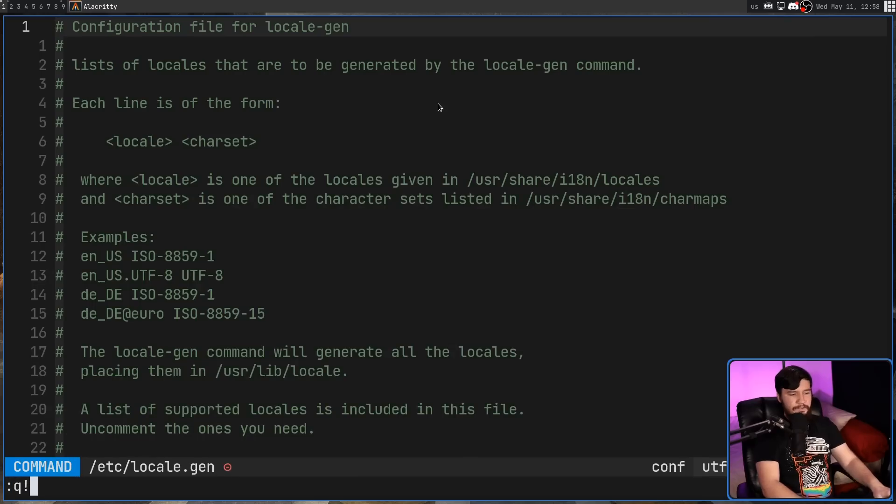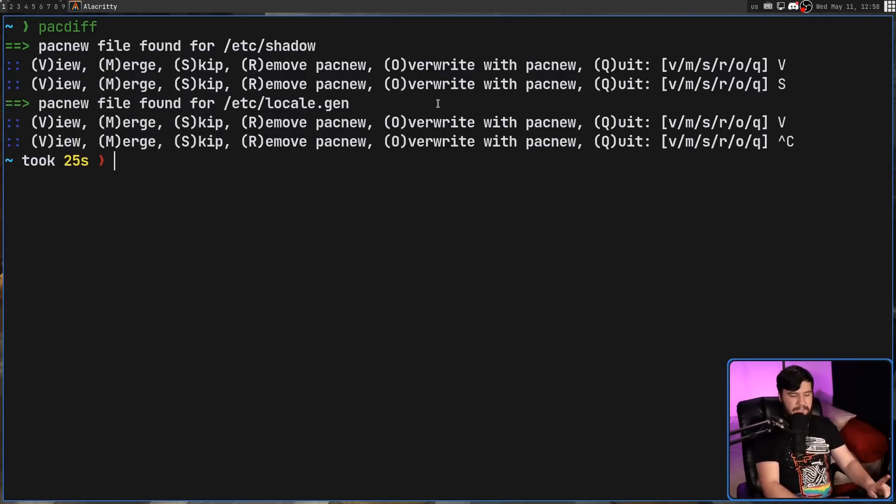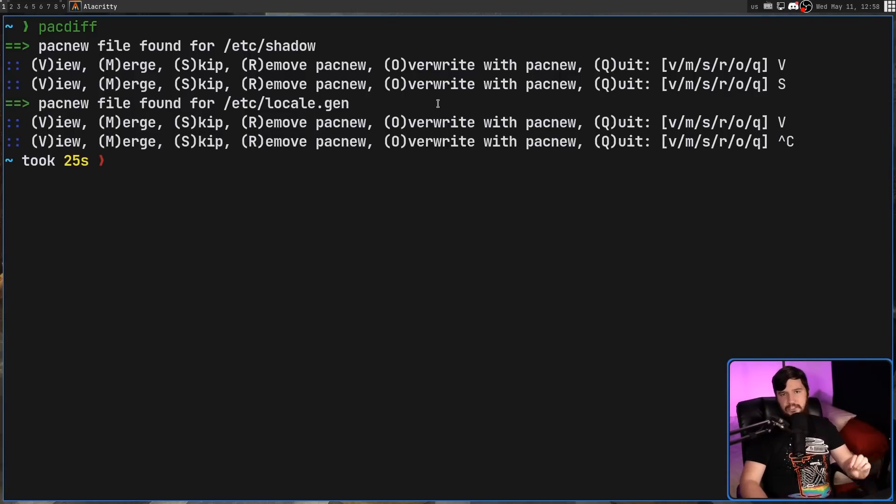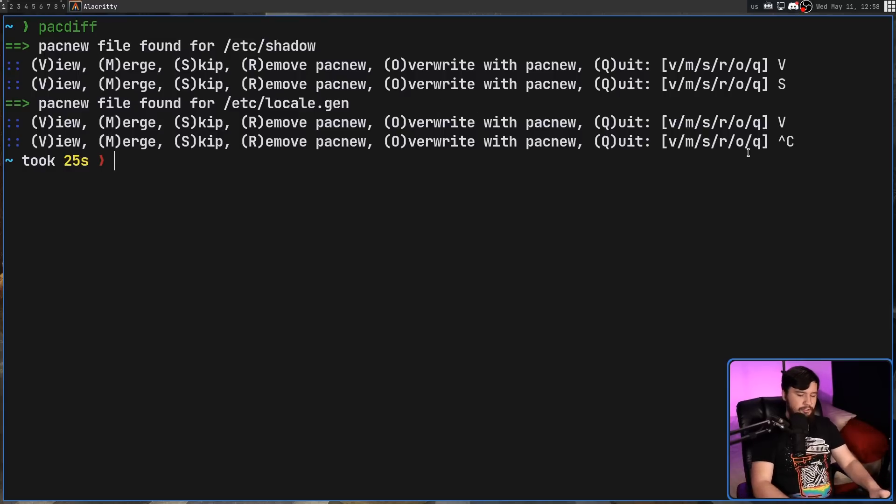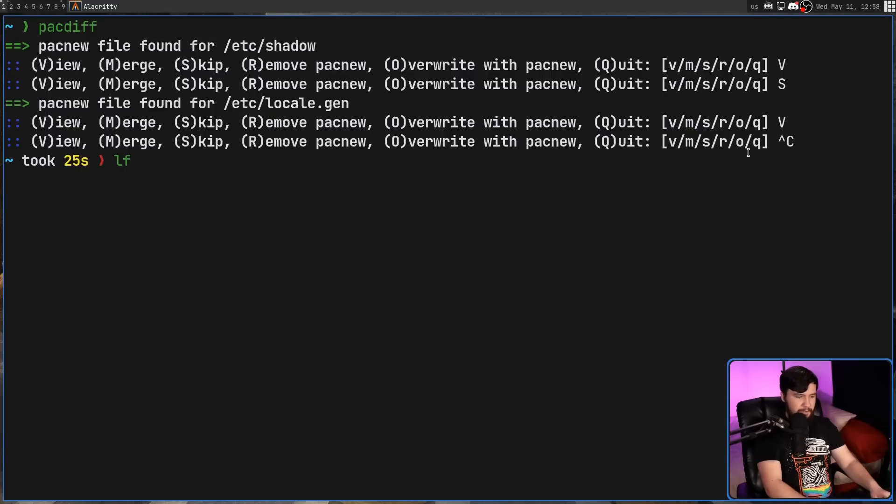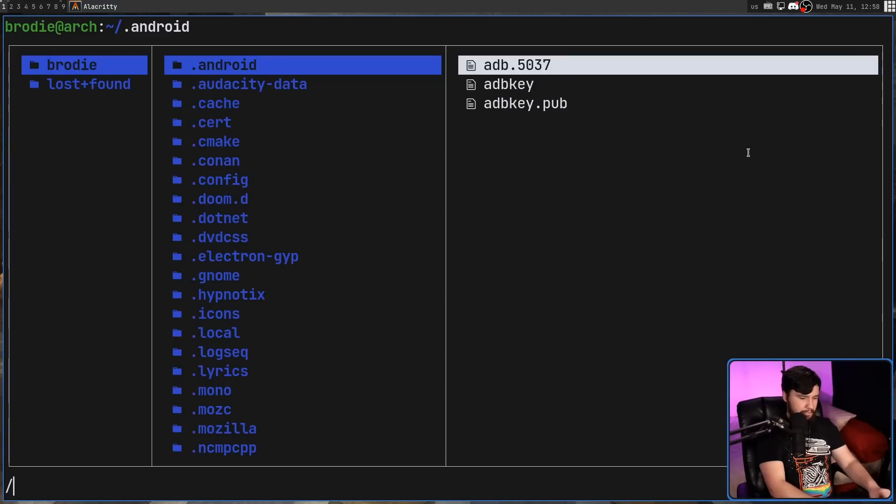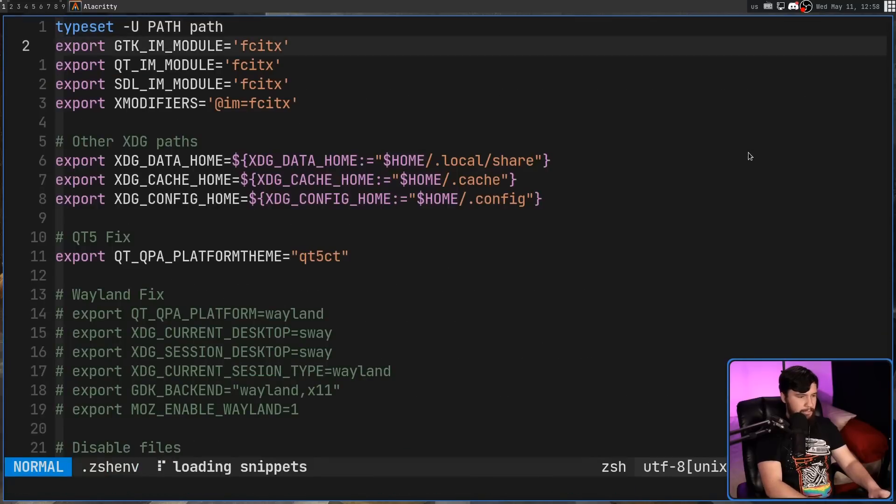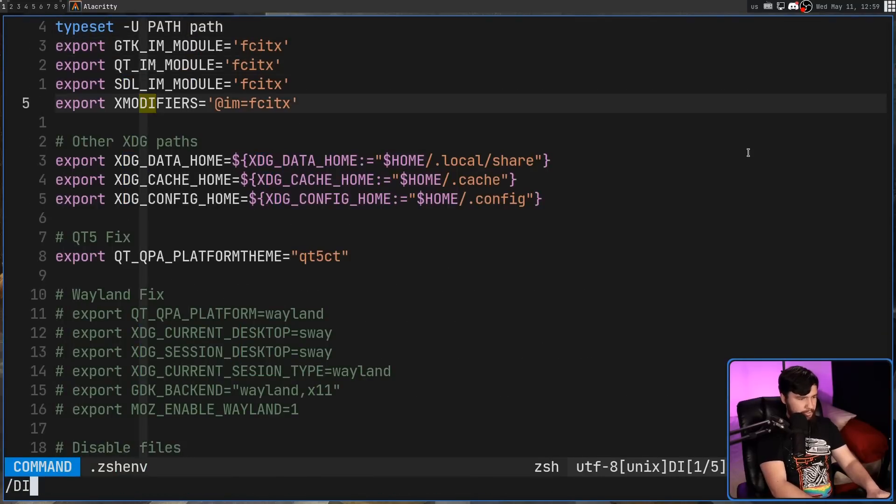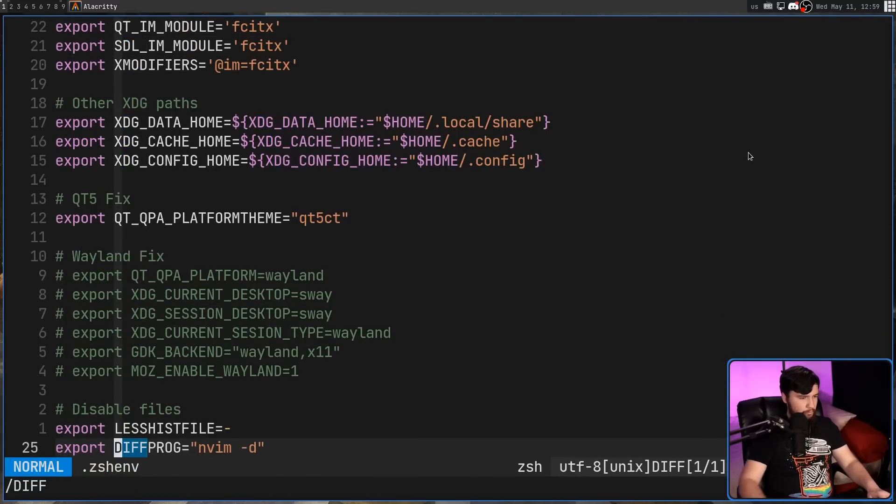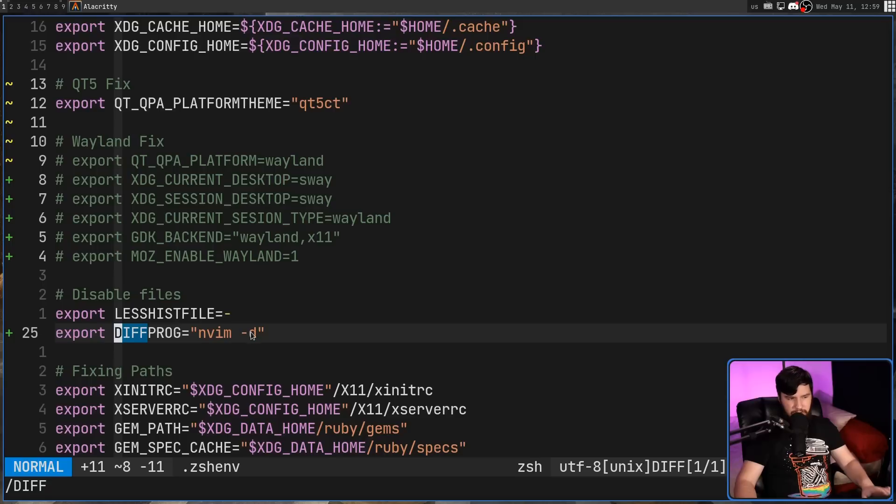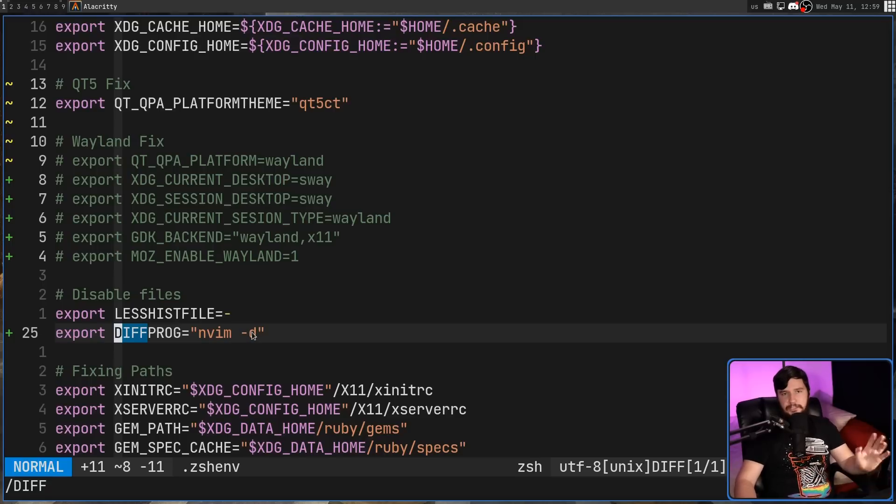Now, one thing you might notice if you don't have Vim installed is it doesn't actually work. Because by default, the diff program is going to be vimdiff. So if you want to fix that, that can be done by setting an environment variable. That environment variable being the diffprog file. So inside of my zshenv, I've got this variable right here. In my case, I've set it to nvim dash d, but any diff program is going to work.